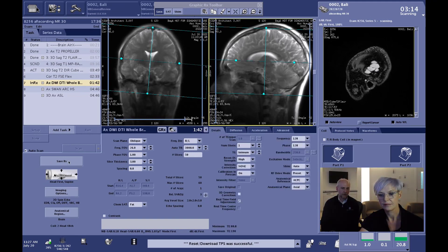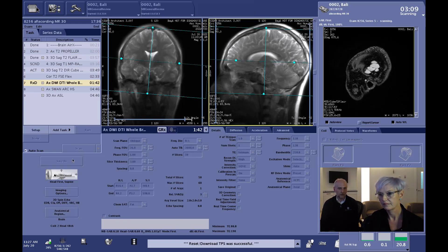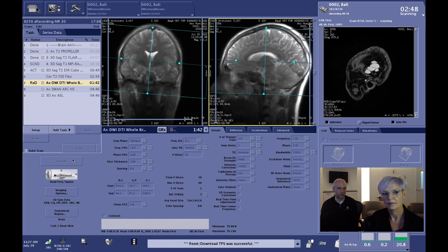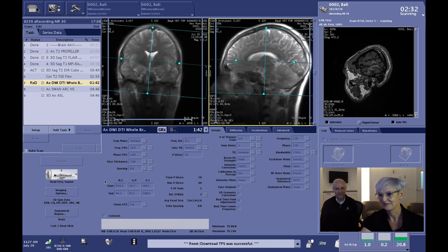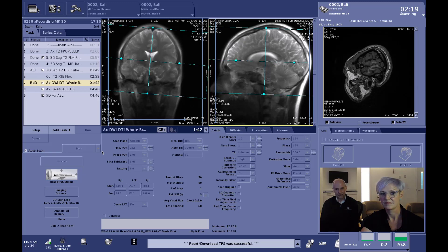This example uses a single B value — a single shell of 1000. It is also possible to run this as a multi-shell acquisition, applying Air Recon DL across multiple shells and defining the number of directions at each B value. This is beneficial for higher B values, such as a B value of 3000 as used in research studies like the Human Connectome or ABCD project, which inherently have less signal. Air Recon DL helps address that, and it's even possible to push to a B value of 4000 on a multi-shell DTI acquisition, where Air Recon DL is a significant advantage.